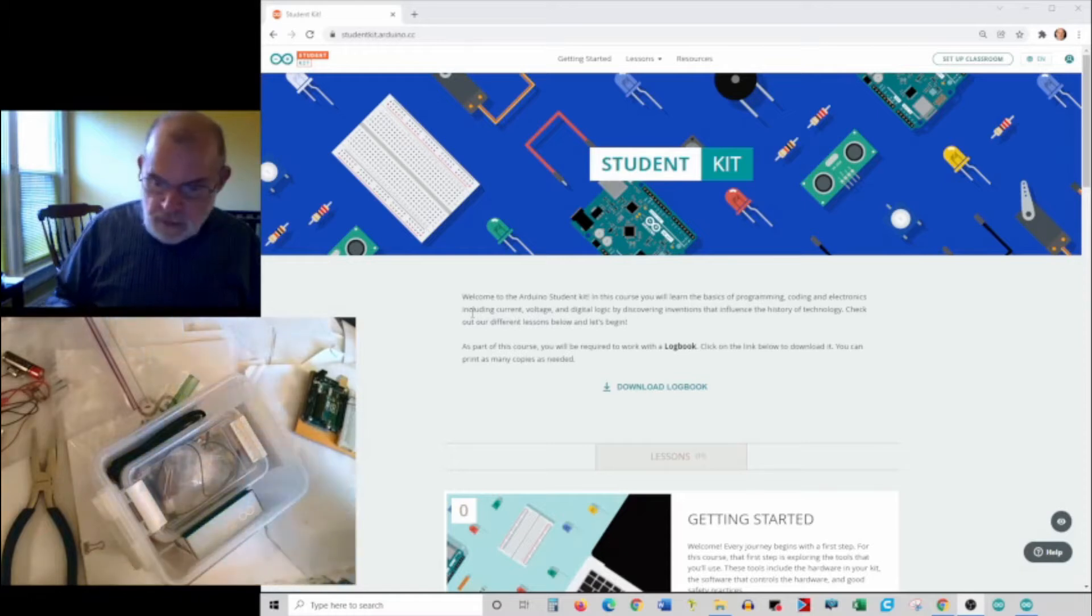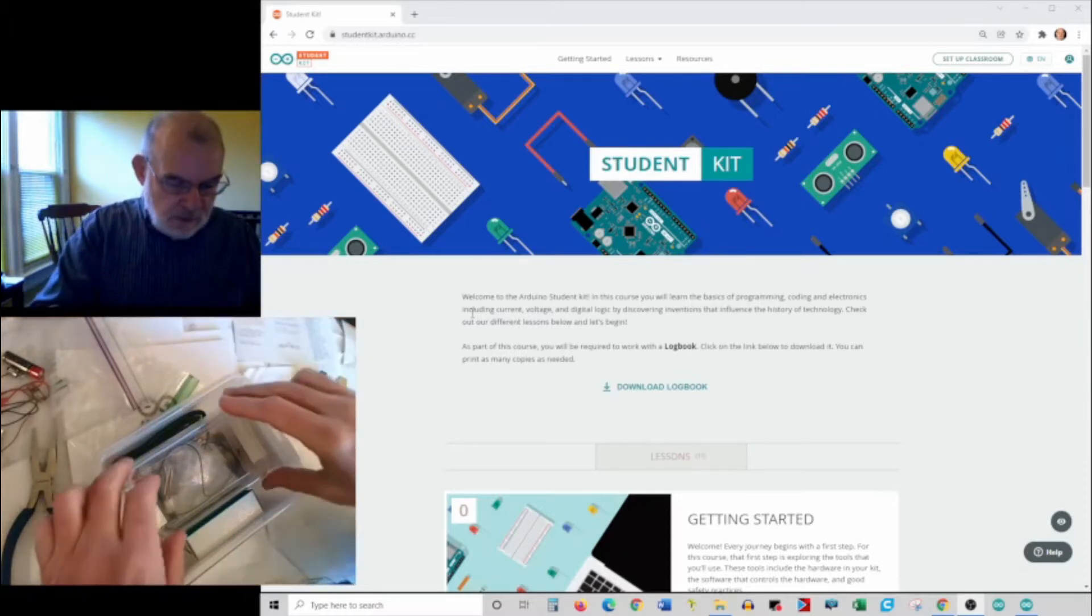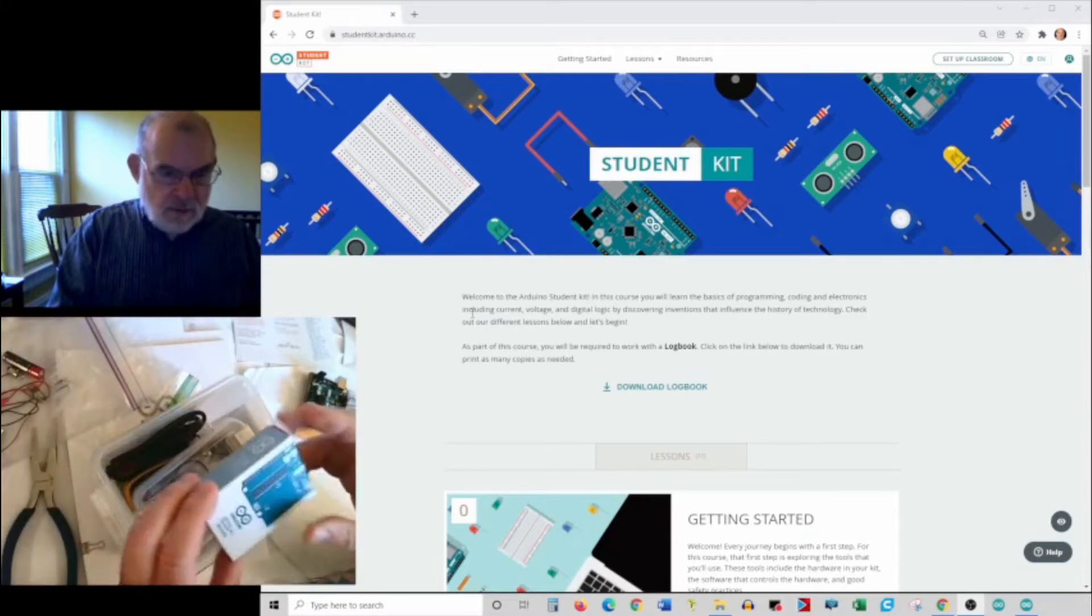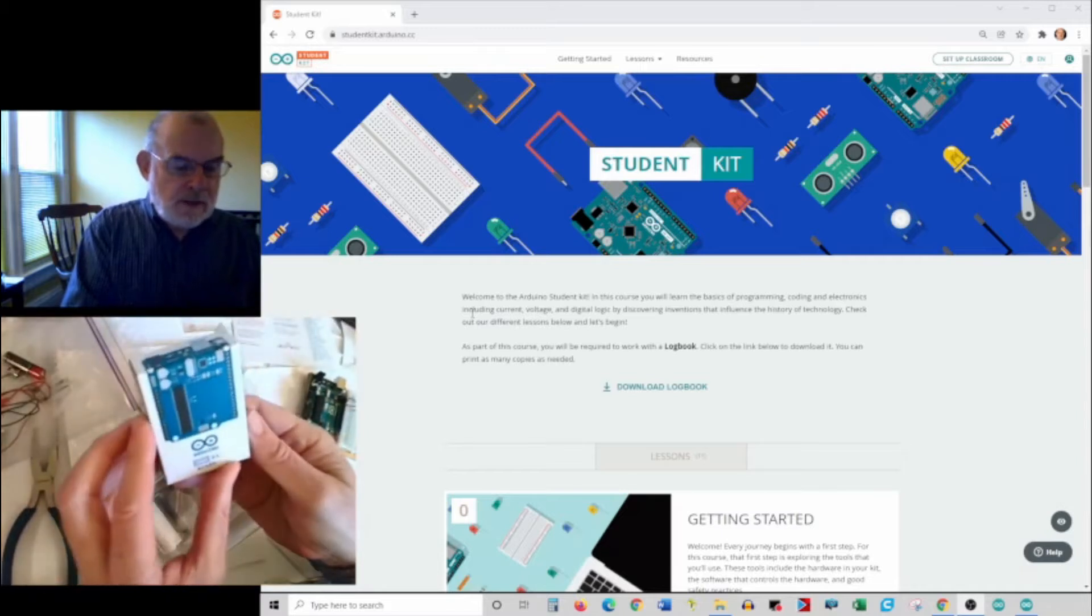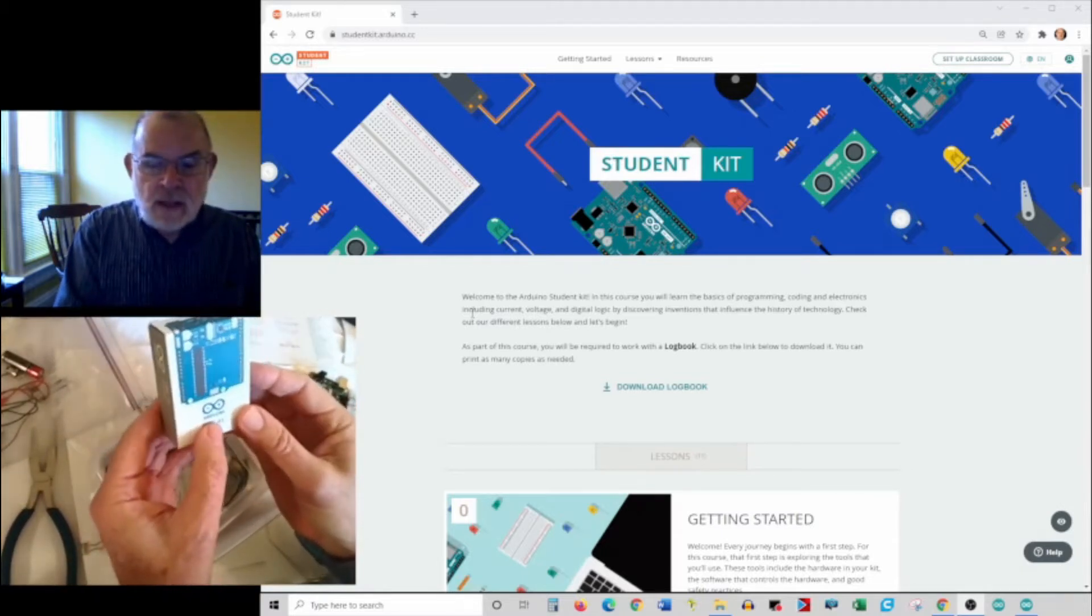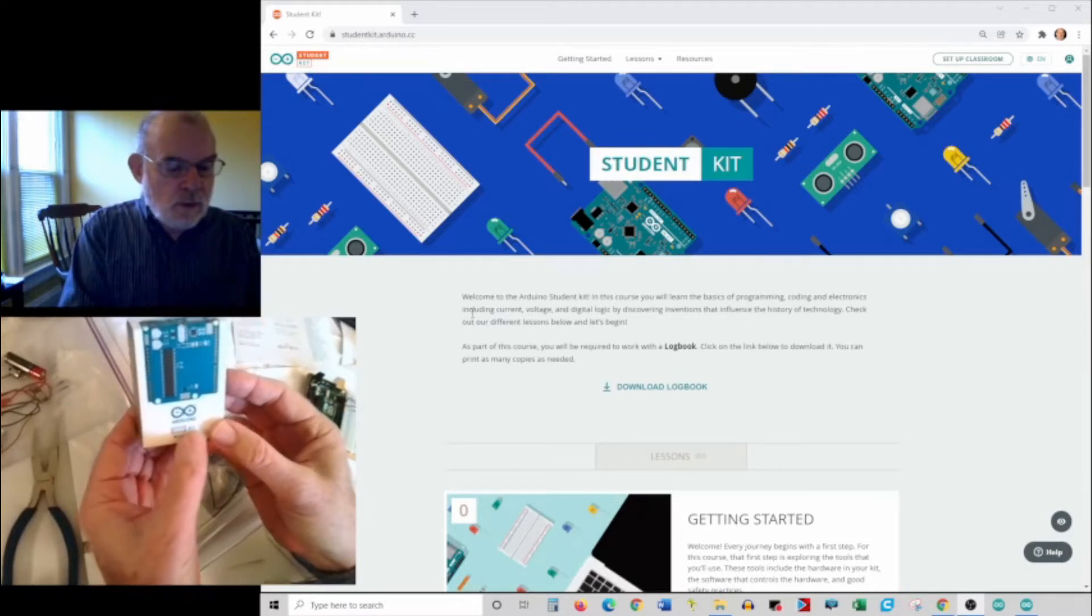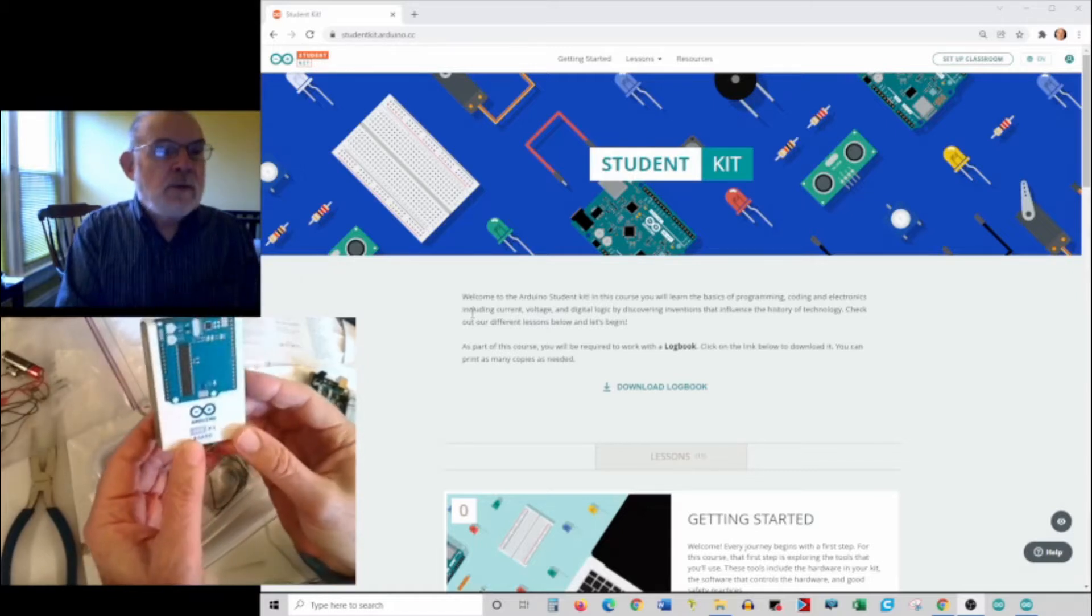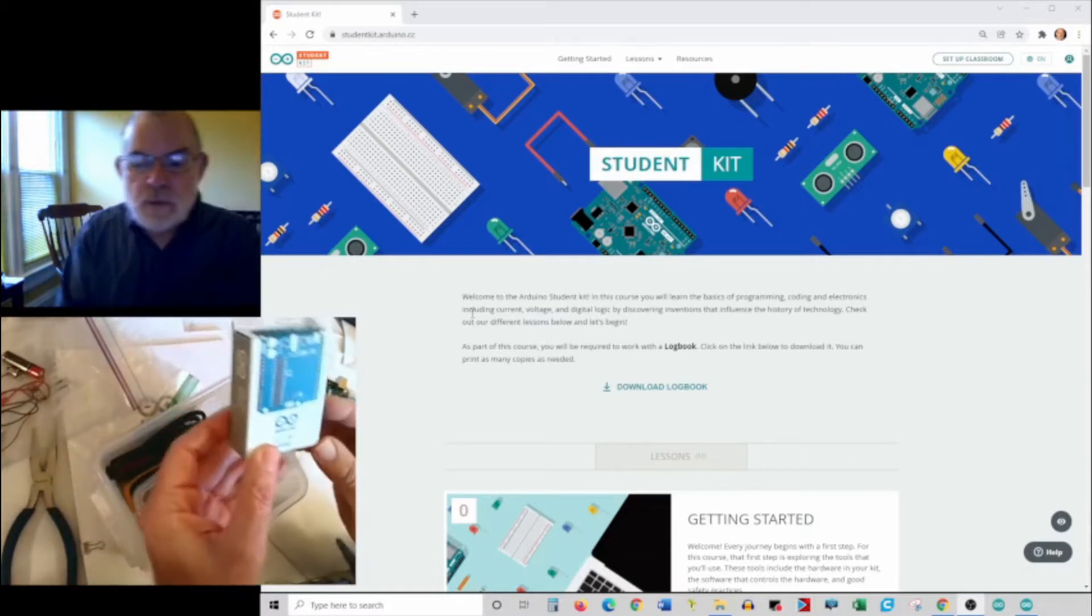Inside this box is basically three kinds of things. The first is probably the most important, in this little box here about the size of a pack of playing cards, is your Arduino Uno R3 or Rev3 board. It's a little microcomputer, microcontroller.